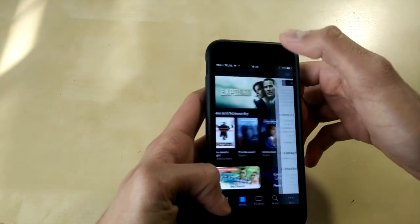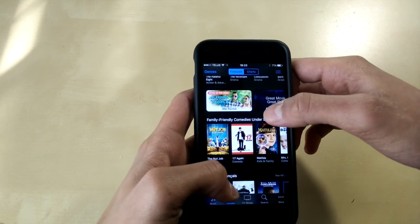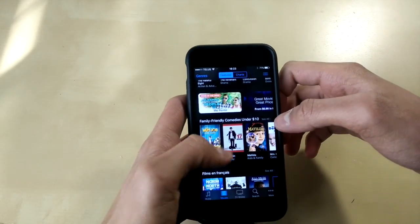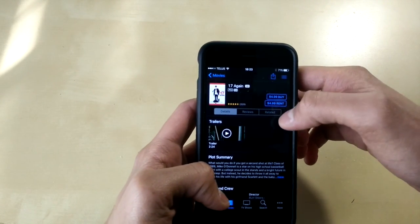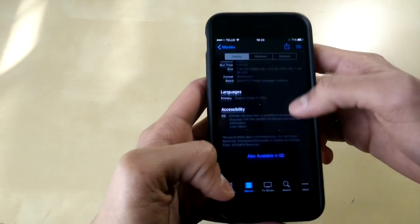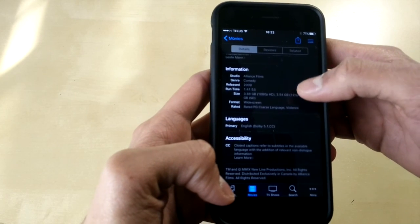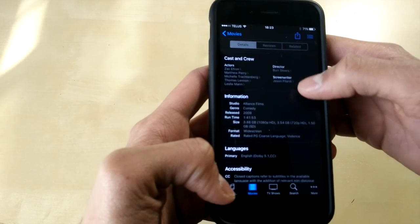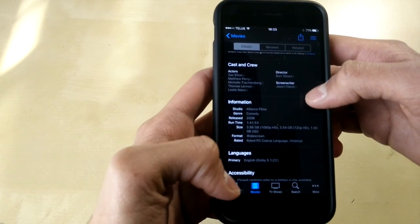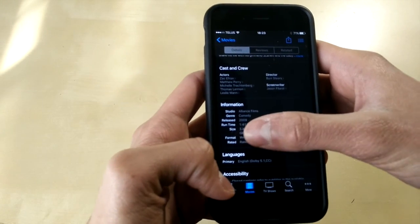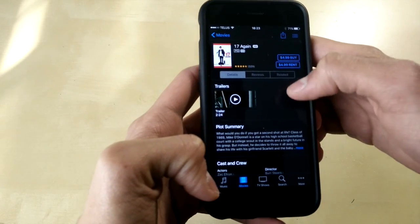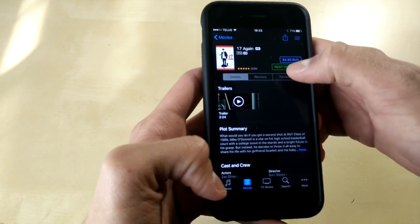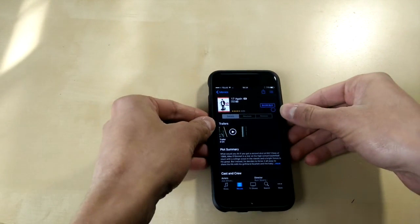And we're going to keep on doing this until we hit the maximum amount of storage on our iPhone. So I'll do something like 17 again. Let's see how big this movie file is. So the size of this movie is 3.88 gigabytes. We'll go back up, click on rent, rent once again.